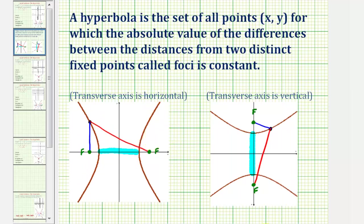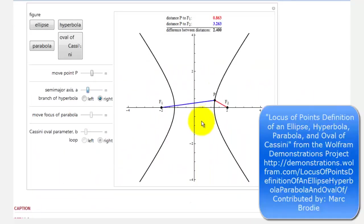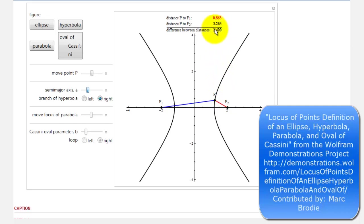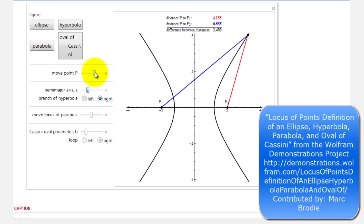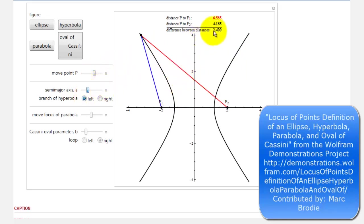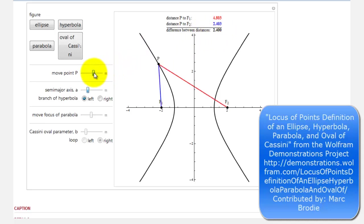Let's look at an animation. This graph shows that if we consider a point on the hyperbola and find the distance to one focus, the distance to the other focus, and then find the absolute value of the difference, it's always going to be equal to 2.4 for this hyperbola. Notice as this point moves, the difference between the distances stays constant at 2.4. If we pick a point on the other branch of the hyperbola, again notice how the difference of the distances stays constant at 2.4.